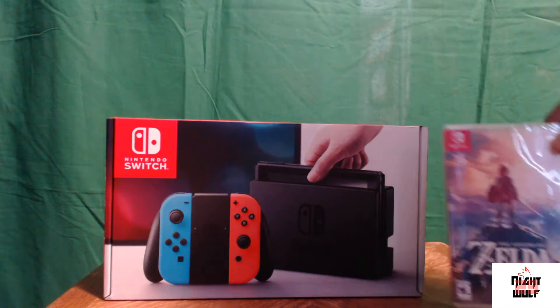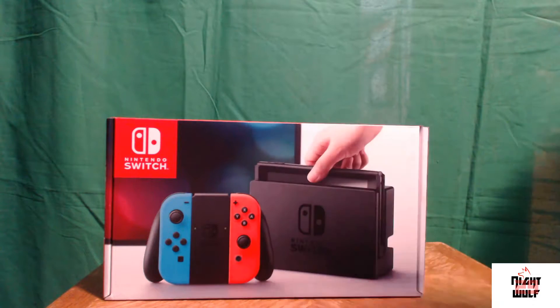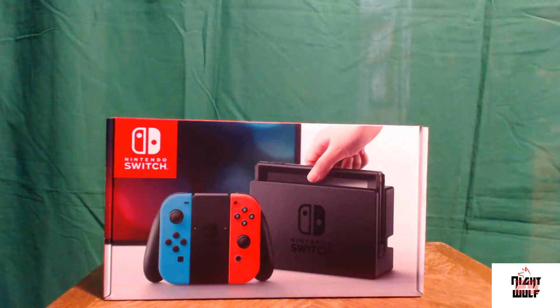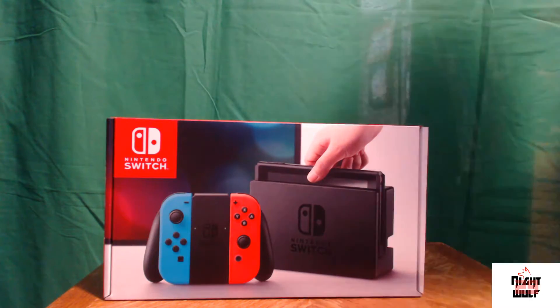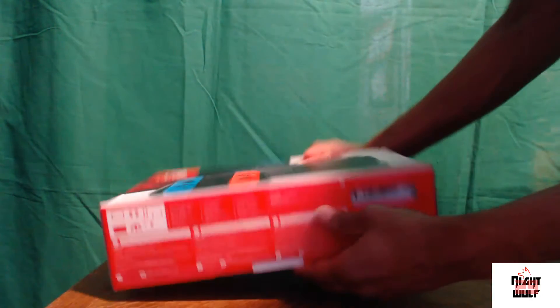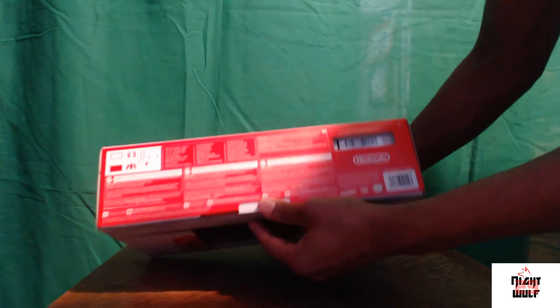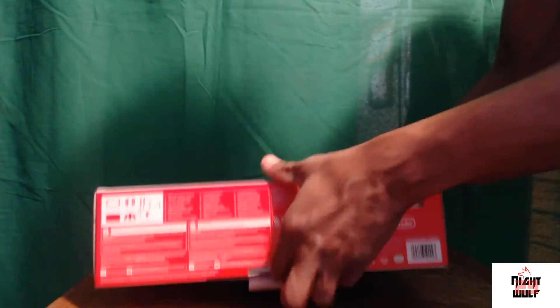We will get into that just a little bit. Again, I love the presentation of the box. It's nice, bright, and colorful. I got the neon red and blue controller ones.